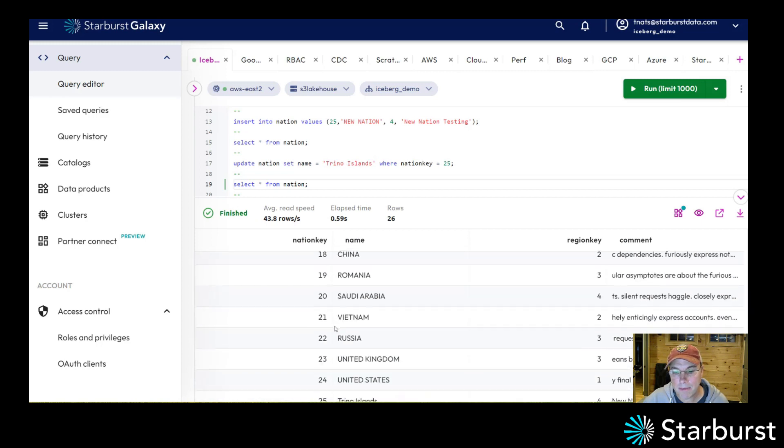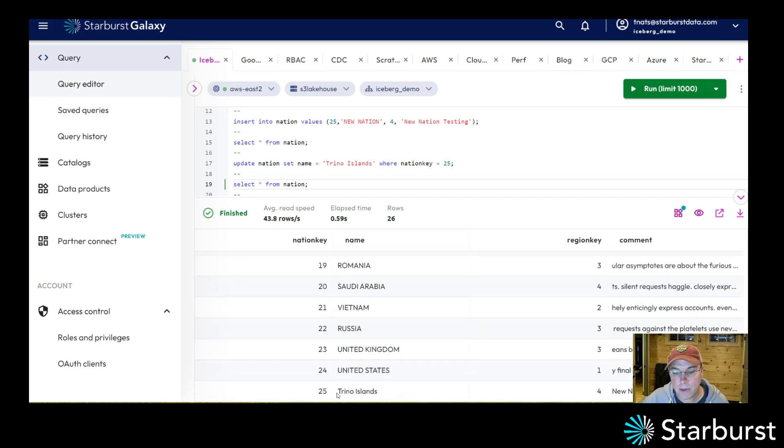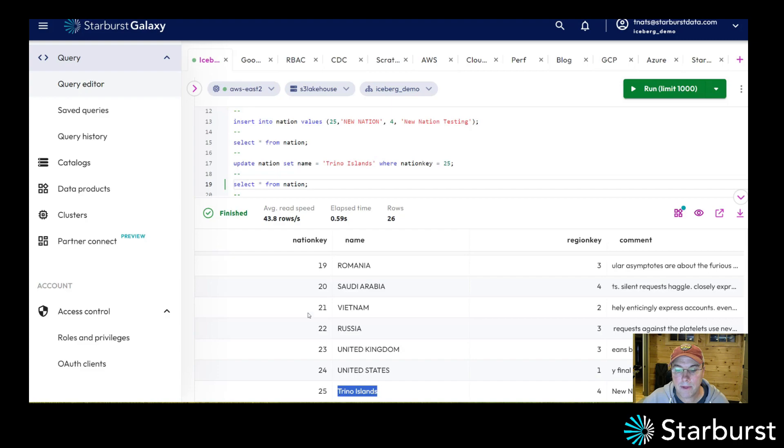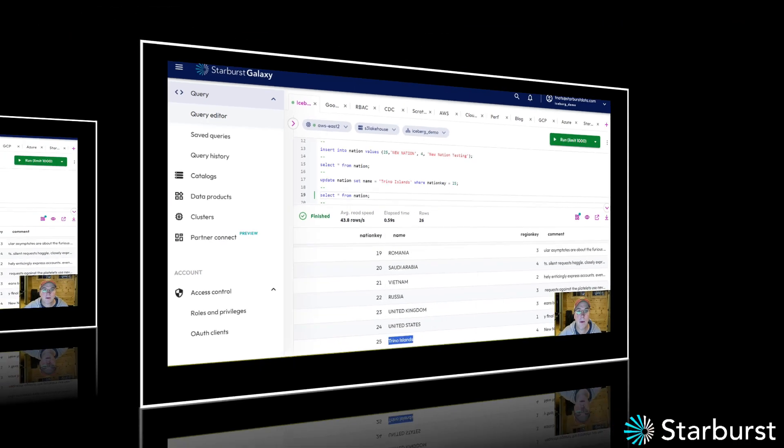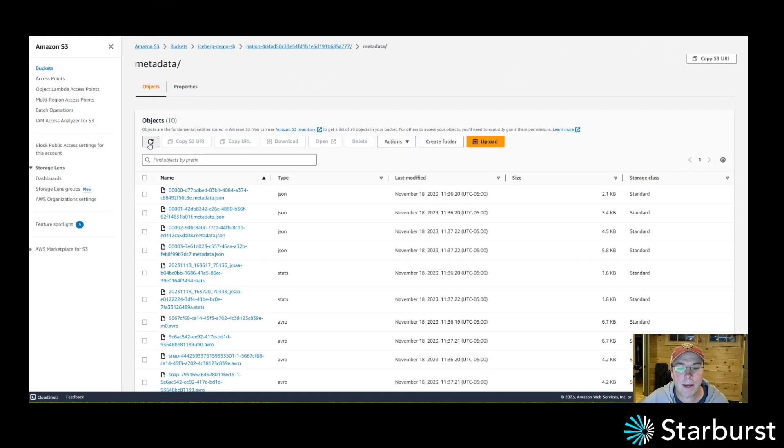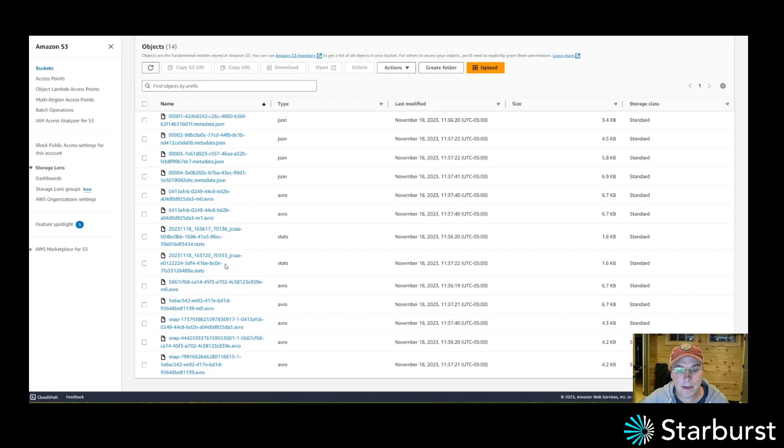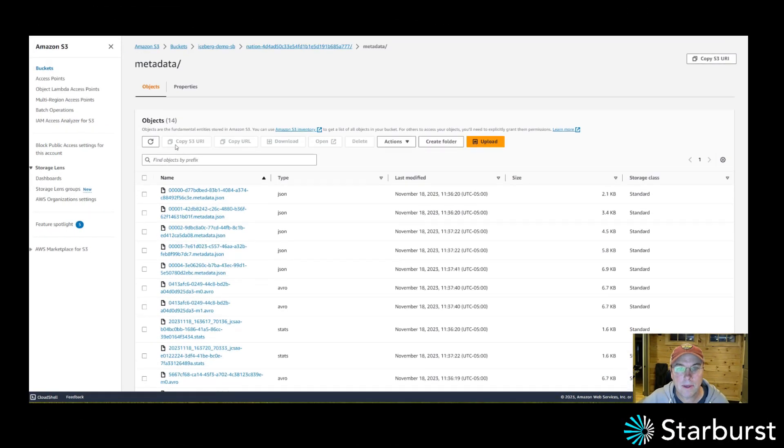So I go to the bottom of this. I have Trino Islands which I'm creating. I will be the president of, I believe. And so now if I come back in here, I have more metadata out there.